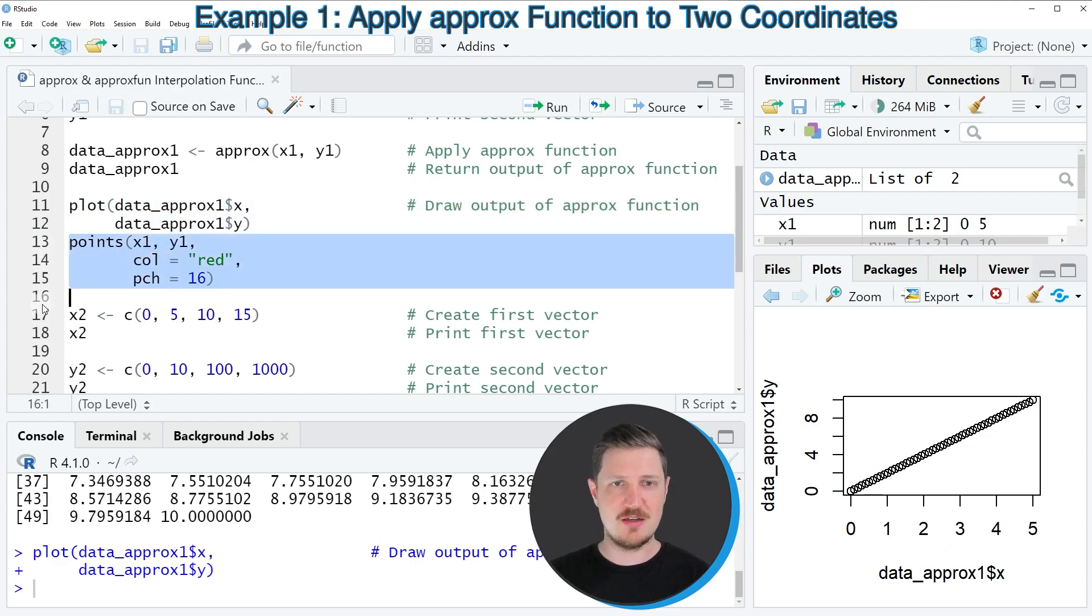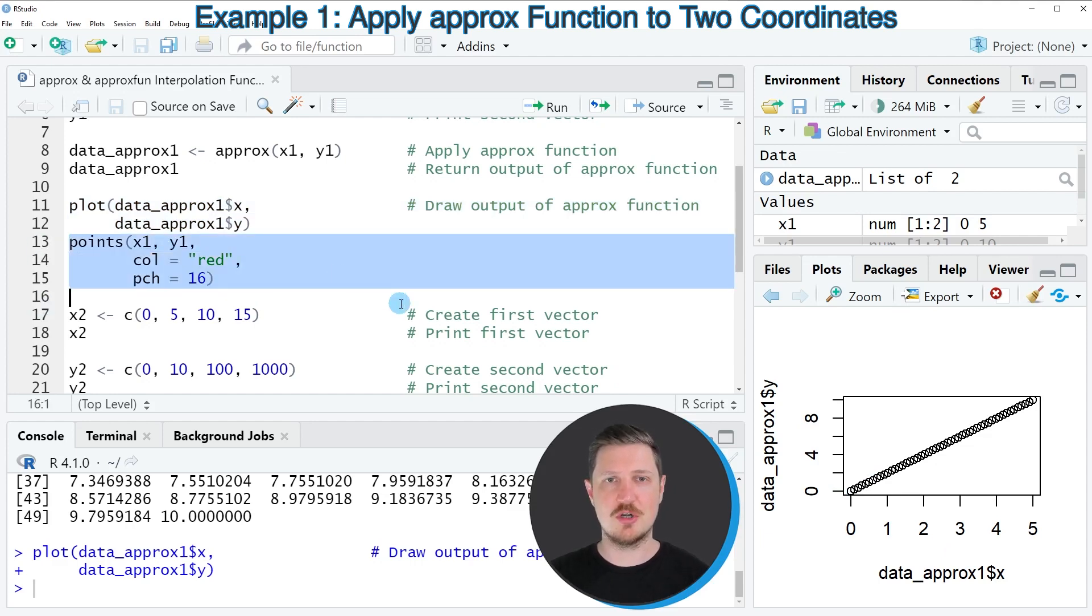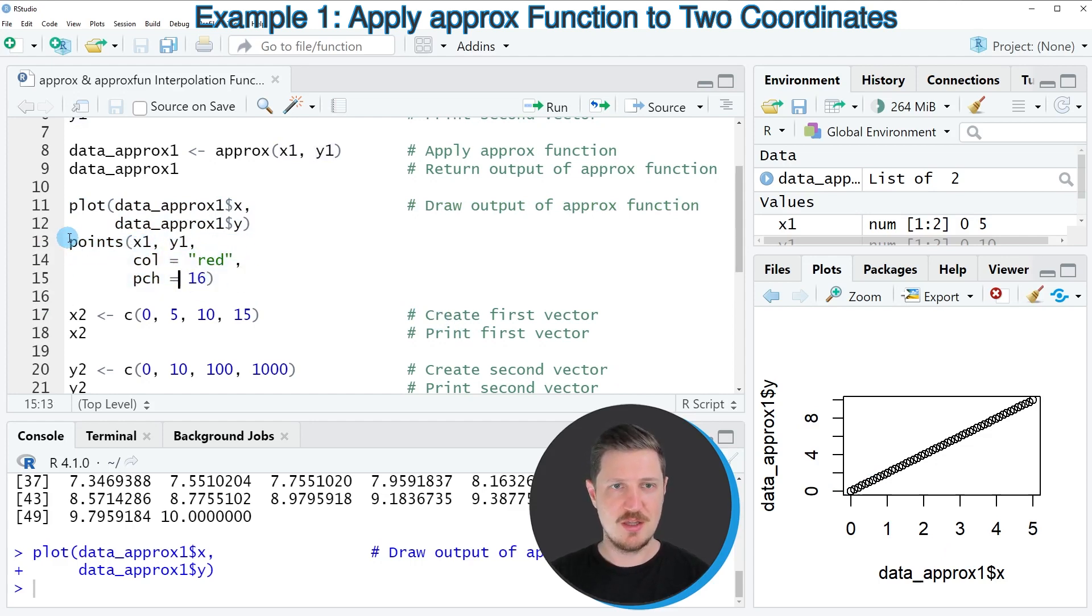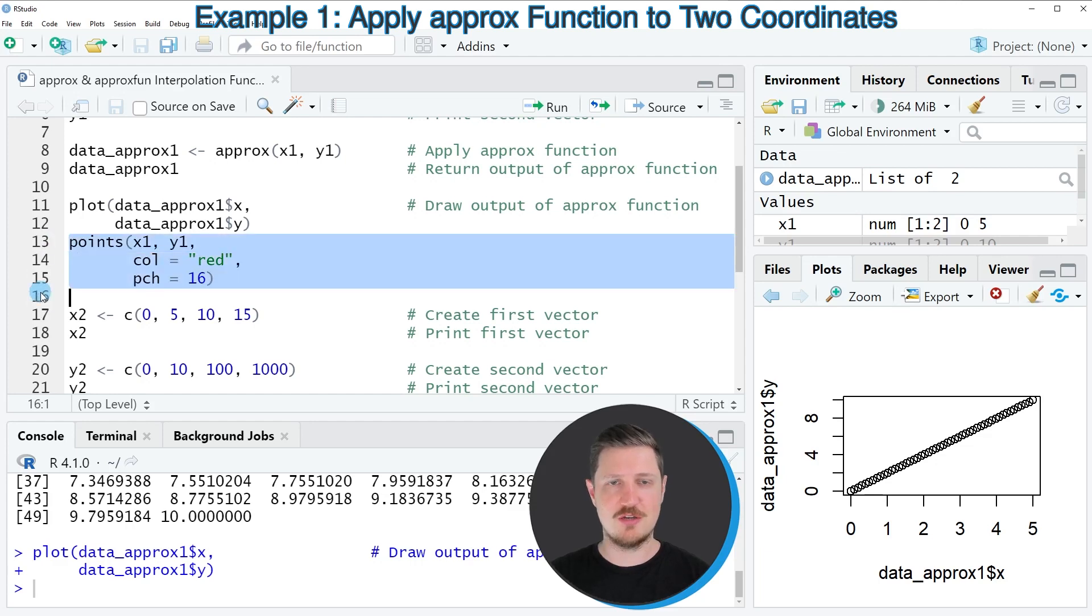And then we can add the two starting points and the two finishing points in the variables X and Y1 using the points function in a different color.